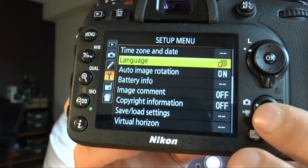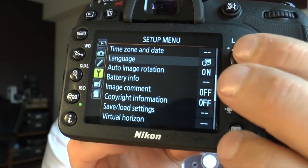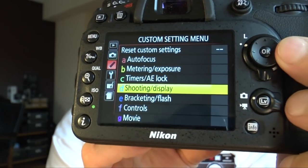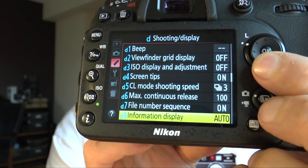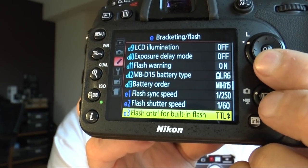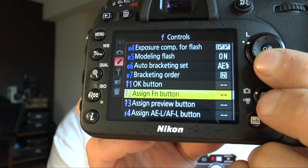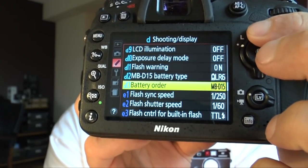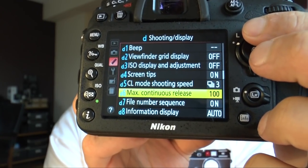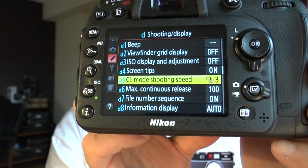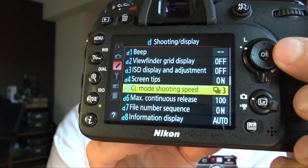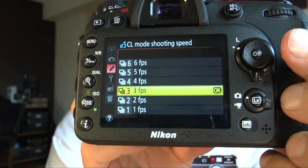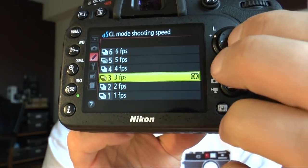Just go to the menu, go to the individual custom settings, and then find the CL mode shooting speed option. Here you set the CL mode shooting speed and you can choose from one frame per second up to six frames per second. I choose three frames per second, so that means if I go to CL, the camera shoots three frames per second.